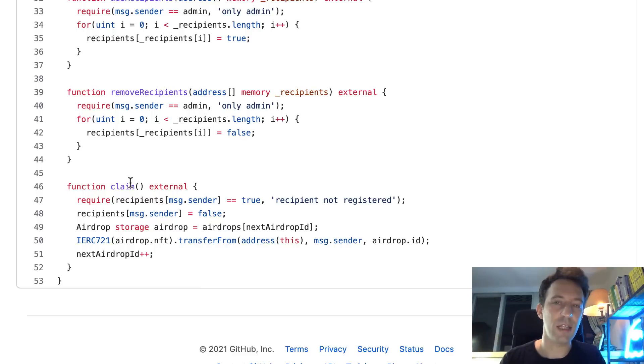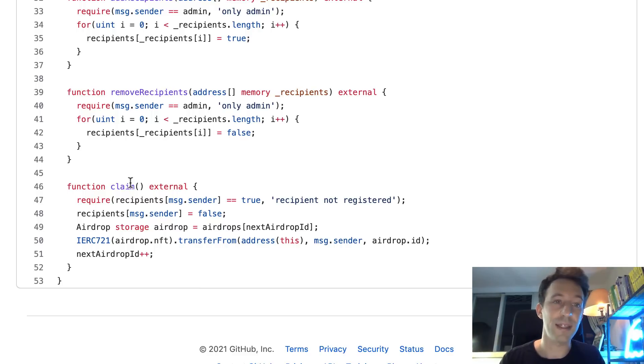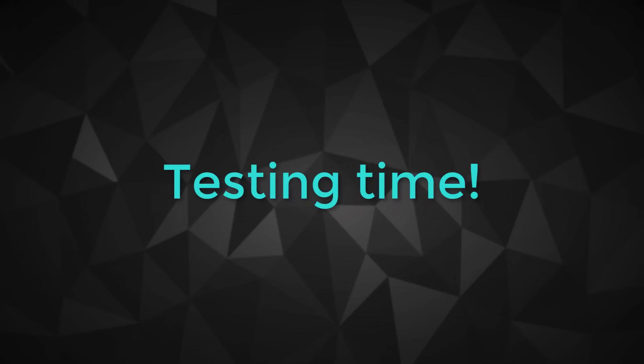Okay, so that's it for the NFT airdrop smart contract. Next, I'm going to show you how we can test this.